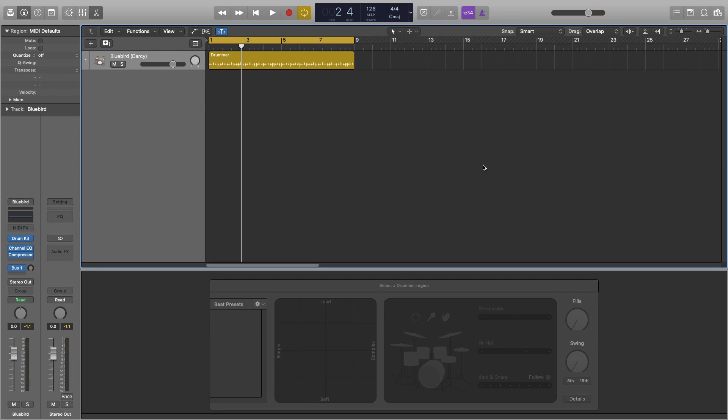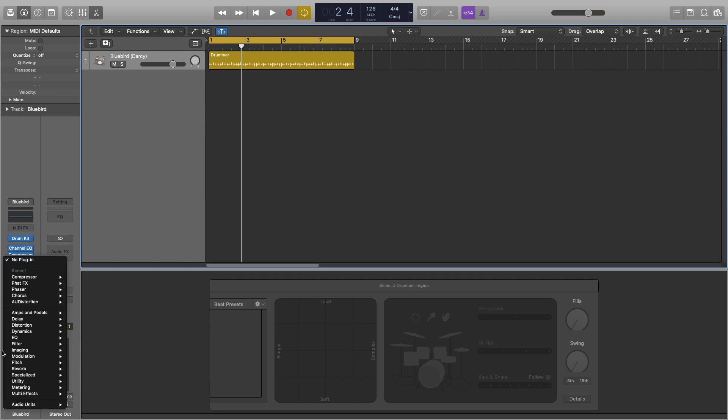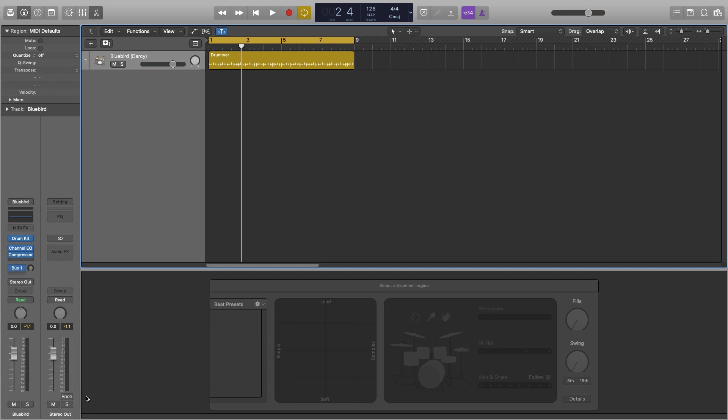I'm going to demonstrate this on an acoustic sounding drum kit and we're going to make it sound much dirtier. To put that up we just go into our plug-ins, down to multi-effects and then Phat FX.